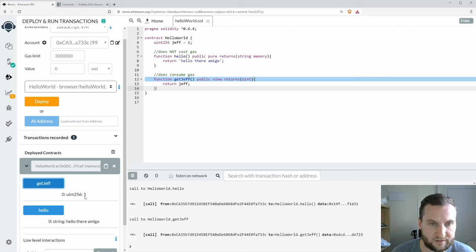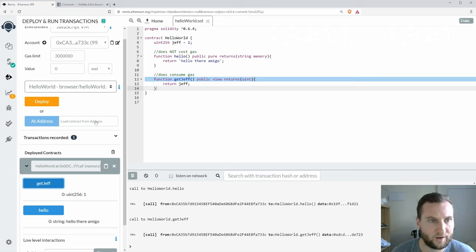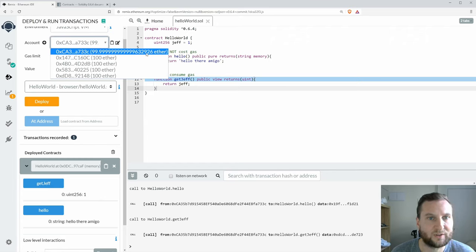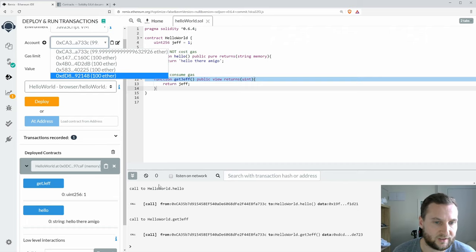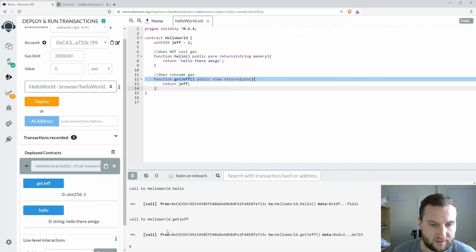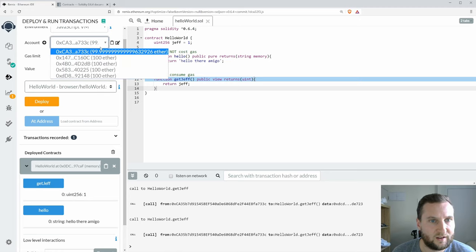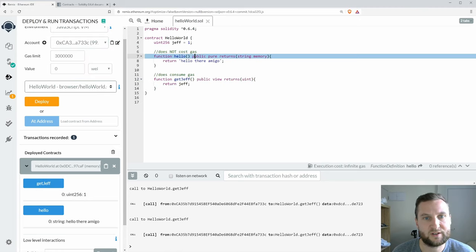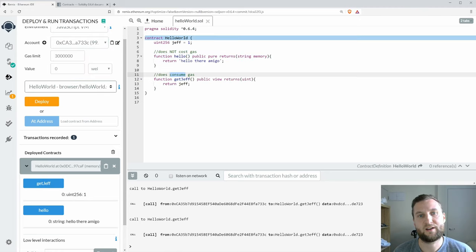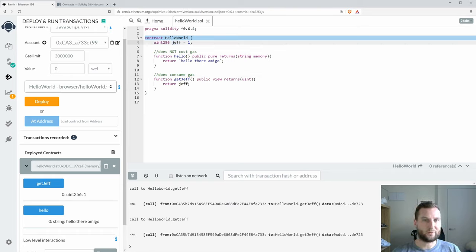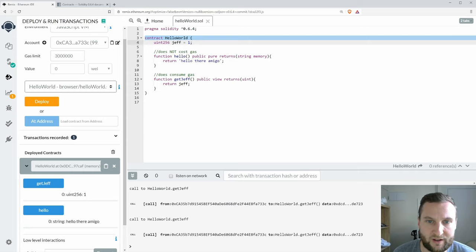Now let's call getJeff. I'll click on this and it says here that the uint is now set at one. Let's have a look at my gas and it's also set at 2926. Let's do that one again and have a look and it's still set. So this one is free as well.